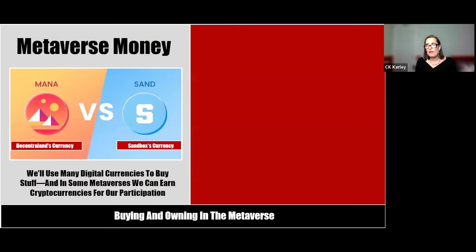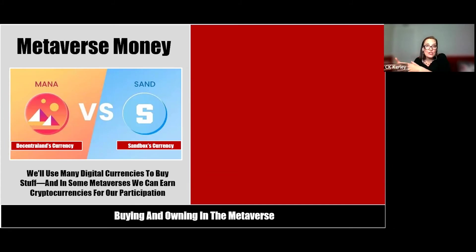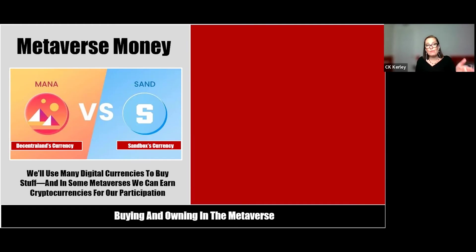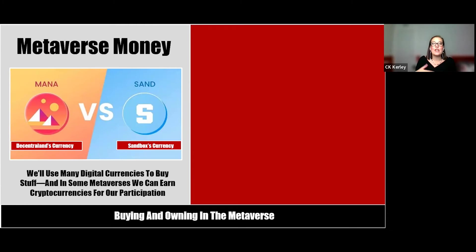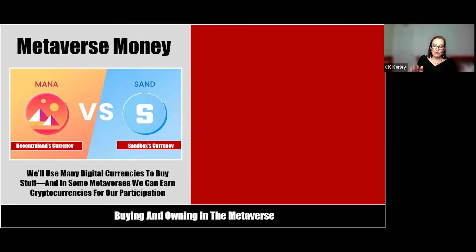For buying things in the Metaverse: we'll have metaverse money — digital currencies and cryptocurrencies. Different meta-lands have their own currencies: Decentraland uses Mana, Sandbox uses Sand. In many Metaverses, especially gaming ones, you can actually play to earn this money — an added incentive for users. Metaverse money may be crypto like Bitcoin or a digital currency like Mana. And for metaverse goods, that's where NFTs — non-fungible tokens — come in. NFTs solve the question of how we buy things online and ensure ownership, that it's actually owned by just us.